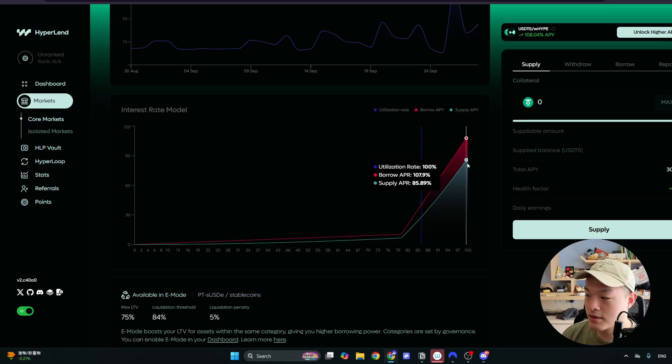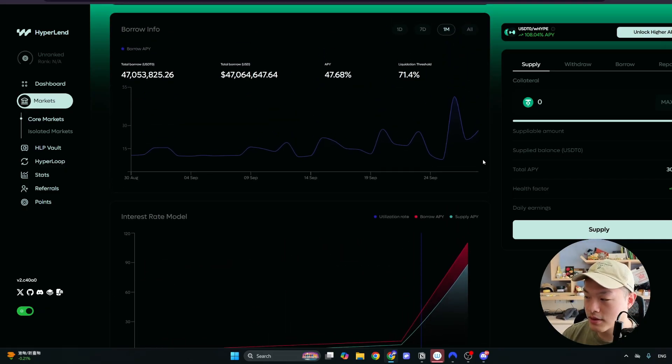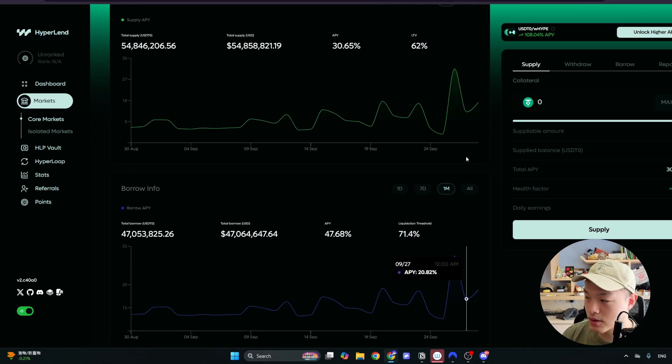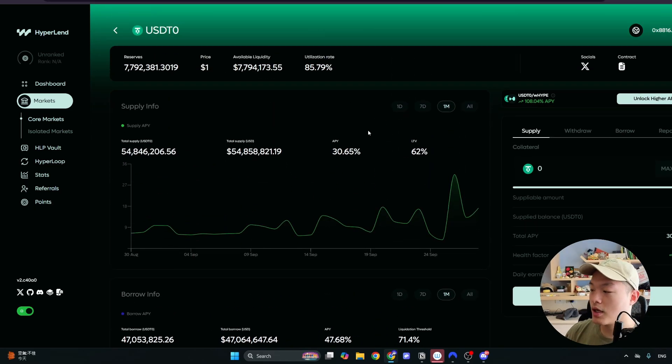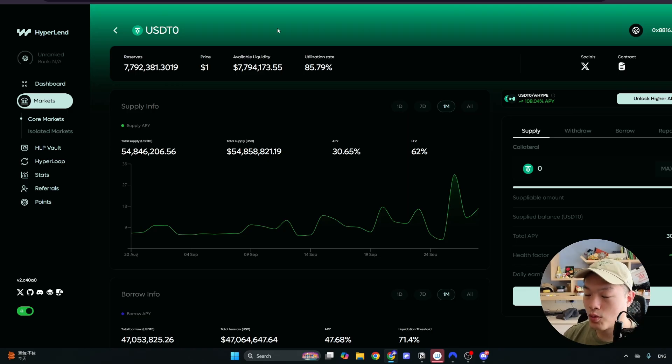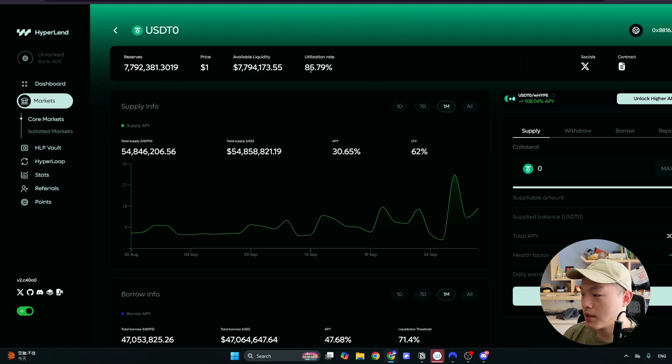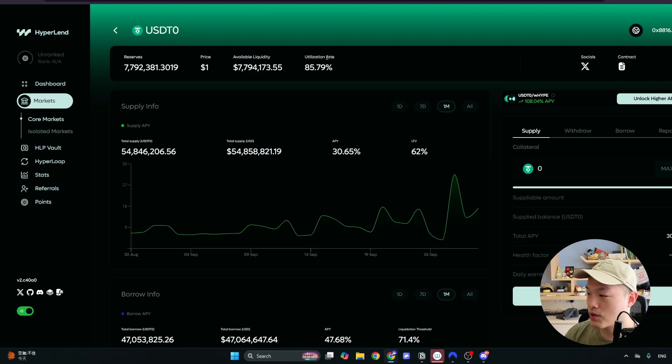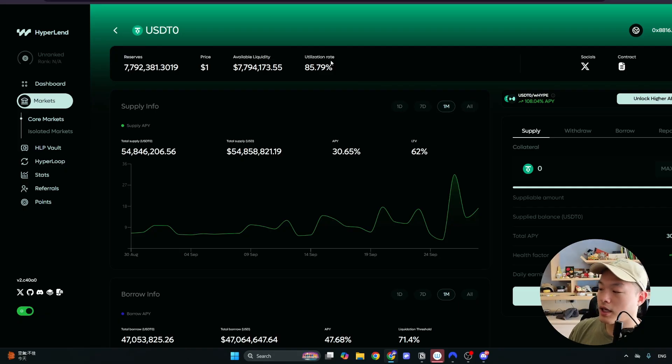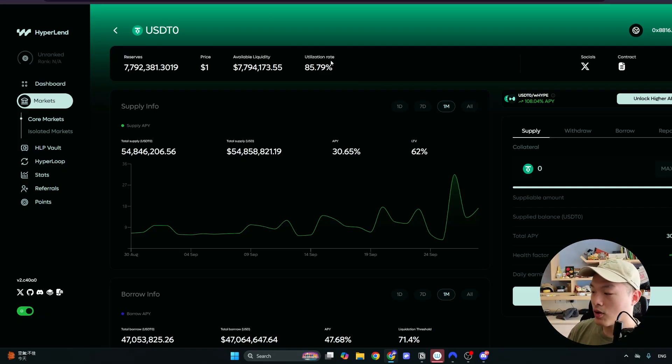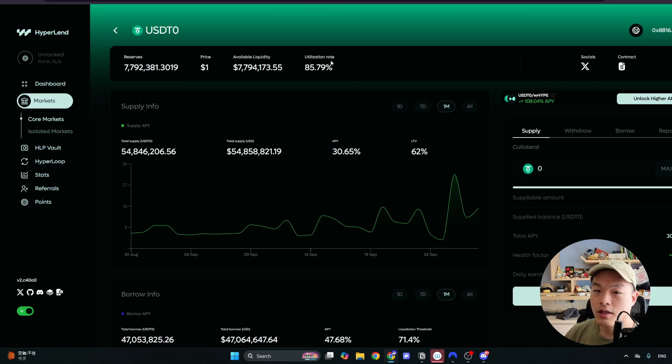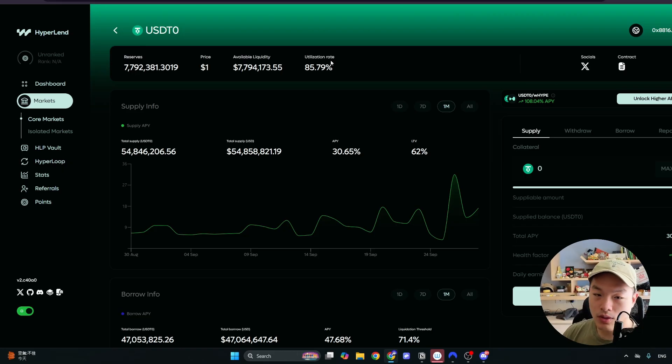The reason why is they want to incentivize people to pay back their loans. So we're not in a situation where a lot of lenders cannot withdraw their funds. You want to think about this kind of like a bank. You could see the current utilization rate is about 85, 86 percent. Similar to how a bank works, not all of your money that is inside the bank is actually held by the bank. The bank actually holds around 15 to 20 percent of your funds. Some banks hold even lower.